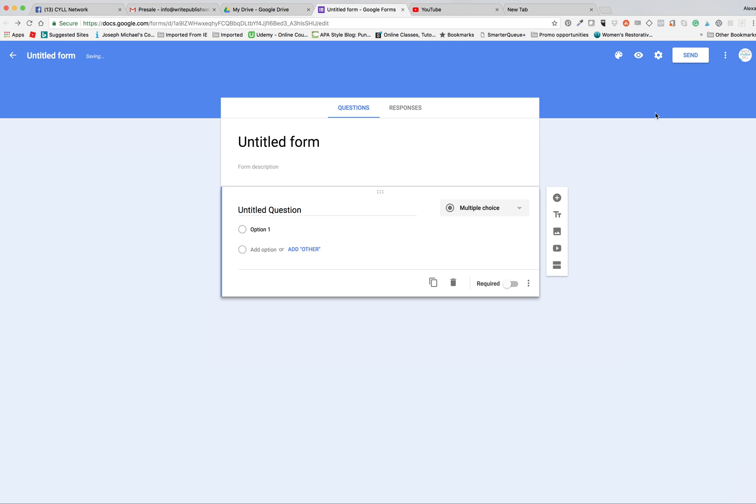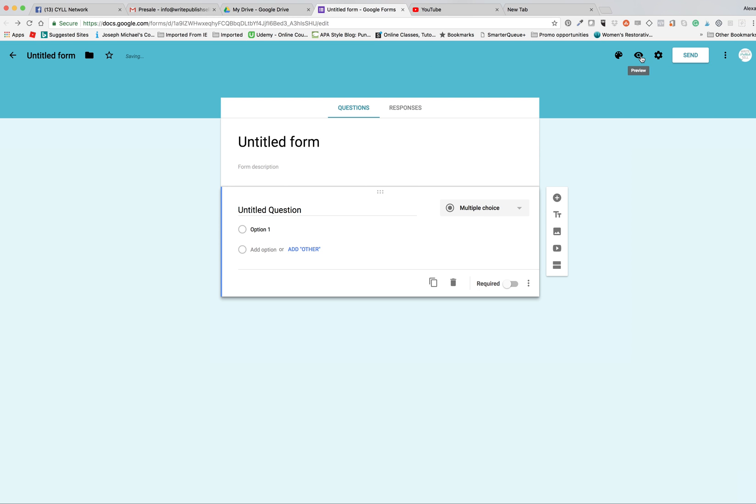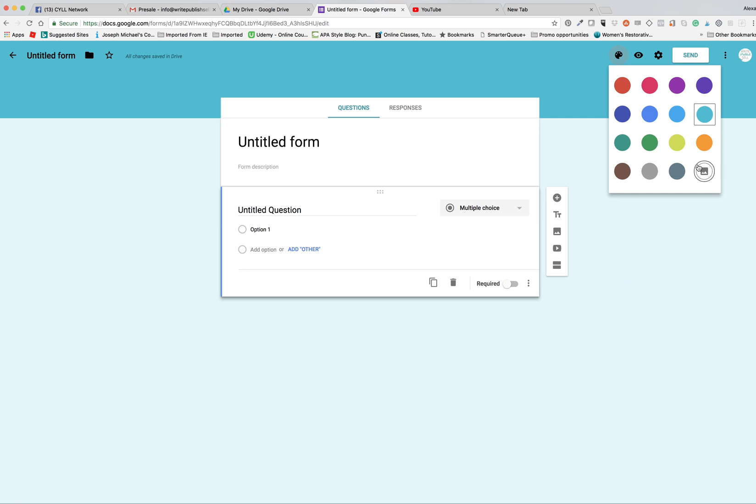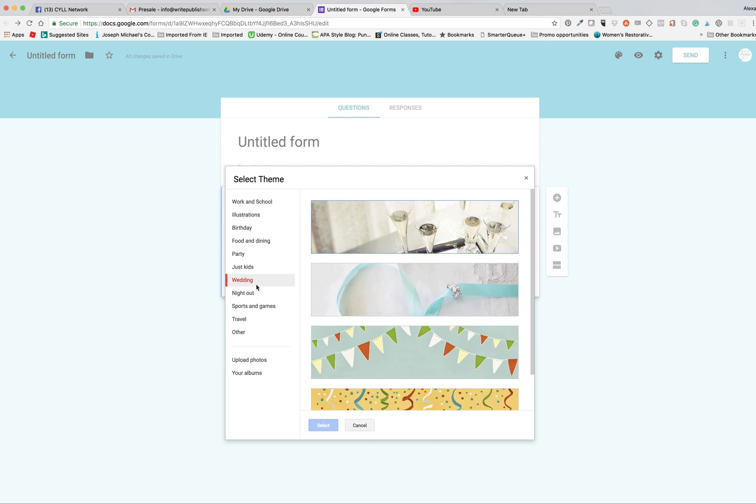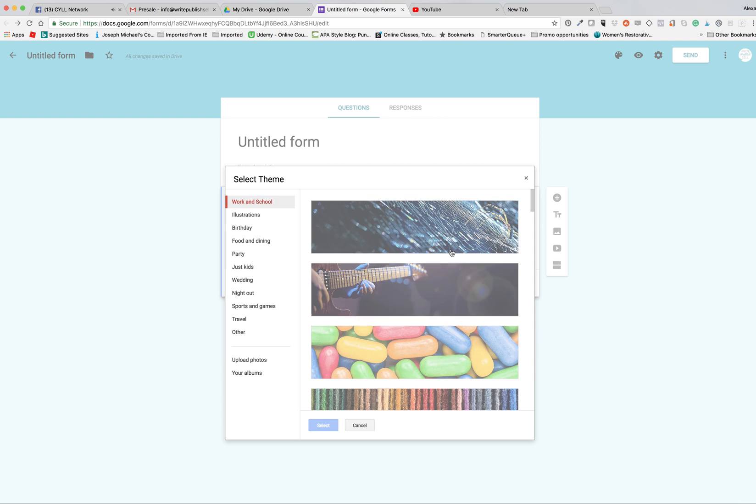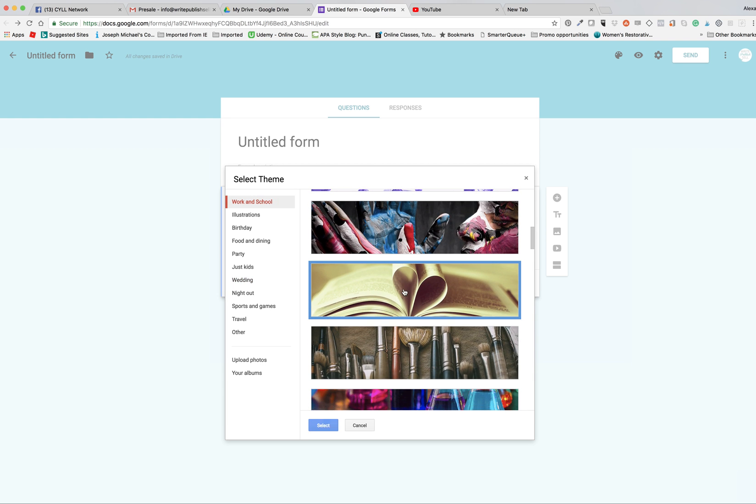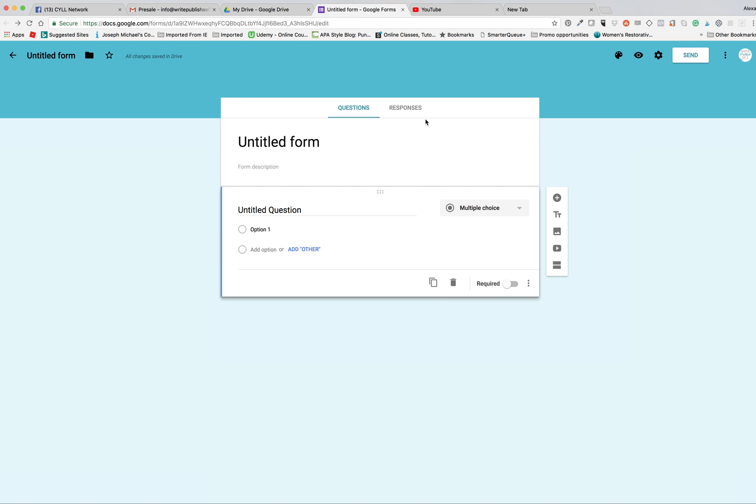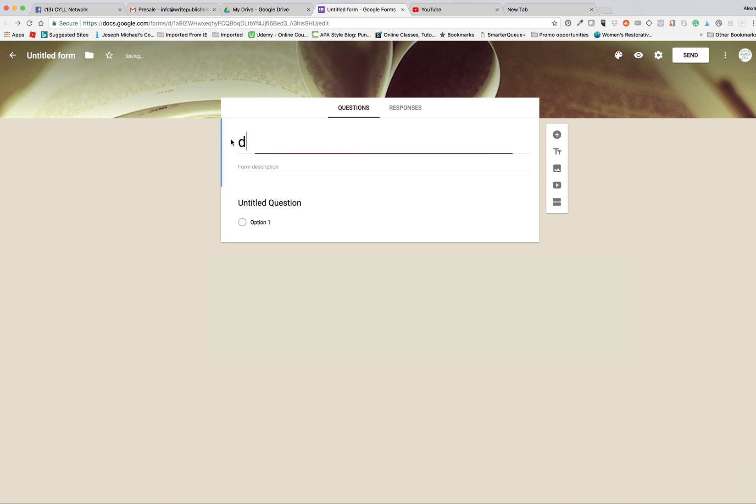You can change the background if you want to add a picture up here. You can add a picture at the top. You can either use the ones that they have set up for you or you can upload your own photos. Let's see what we can find with books. Here we go, that's one that we use often because this is the form to pre-order my book.